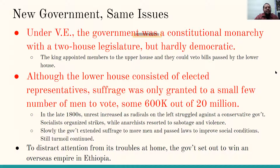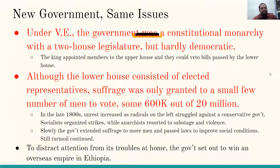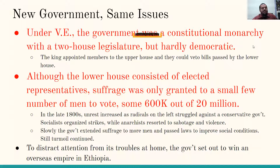New government, same issues. Under Victor Emmanuel, the government was a constitutional monarchy with a two-house legislature, but it was hardly democratic. The king appointed members to the upper house, and they could veto bills passed by the lower house. Although the lower house consisted of elected representatives, suffrage was only granted to about 600,000 out of 20 million people. In the late 1800s, unrest increased as radicals on the left struggled against the conservative government. Socialists organized strikes while anarchists resorted to sabotage and violence. Slowly, the government extended suffrage to more men and passed laws to improve social conditions, but turmoil still continued.